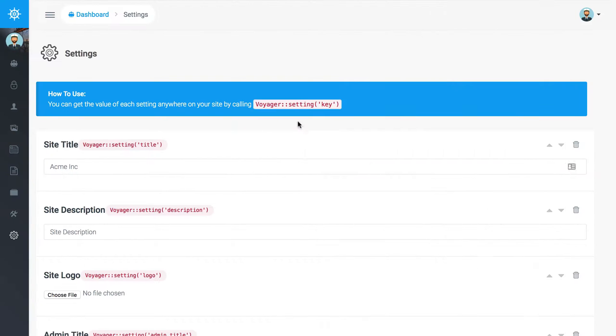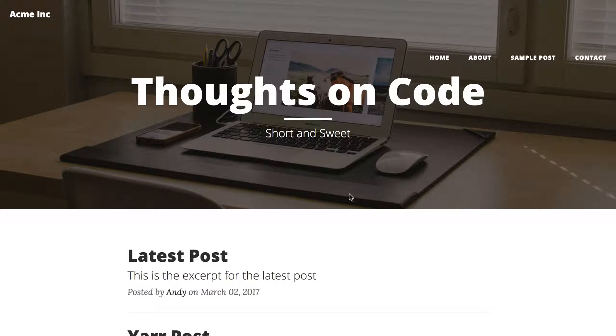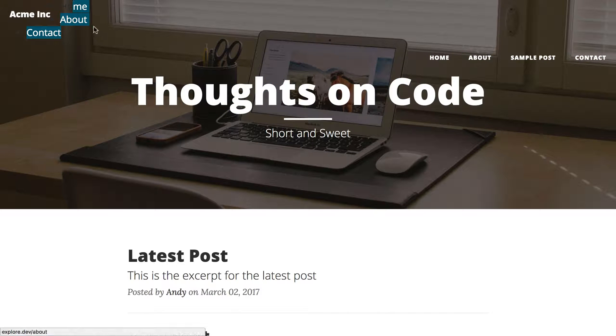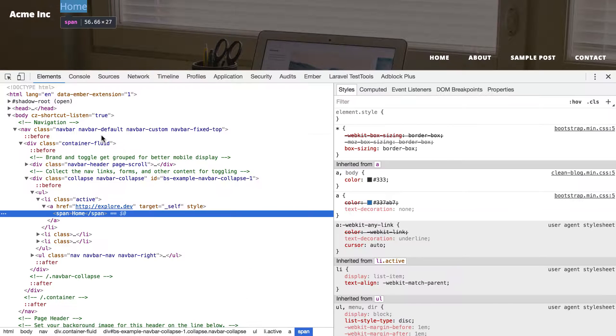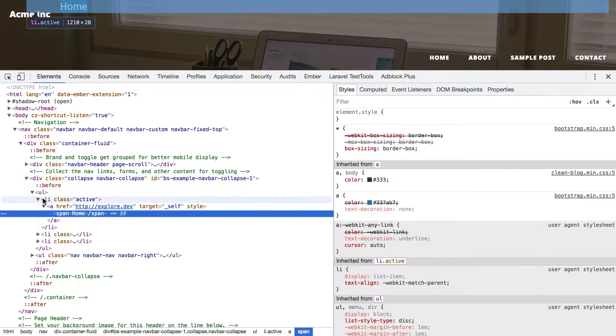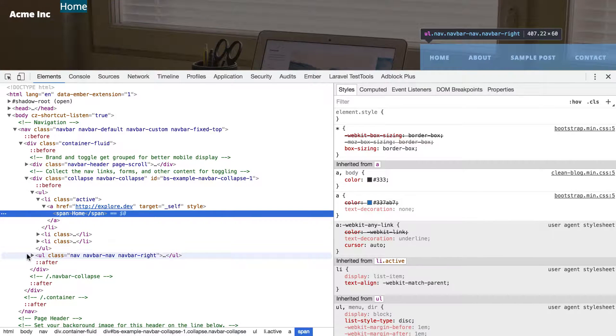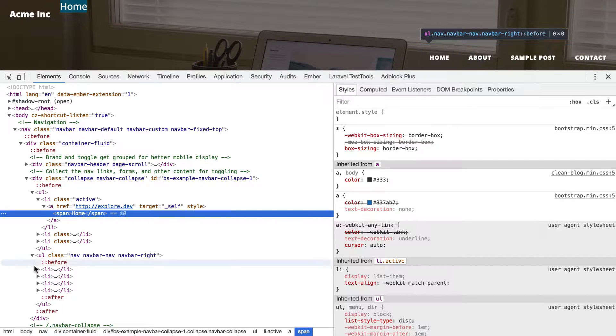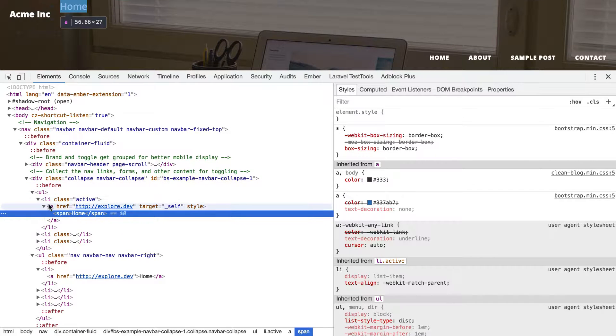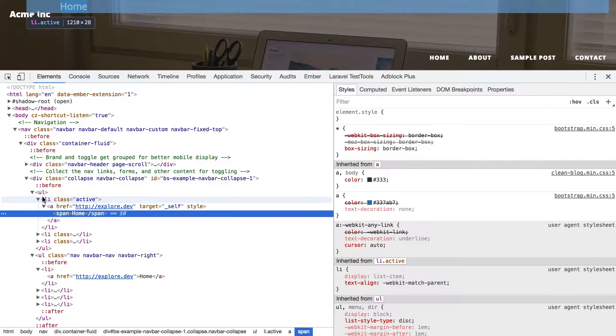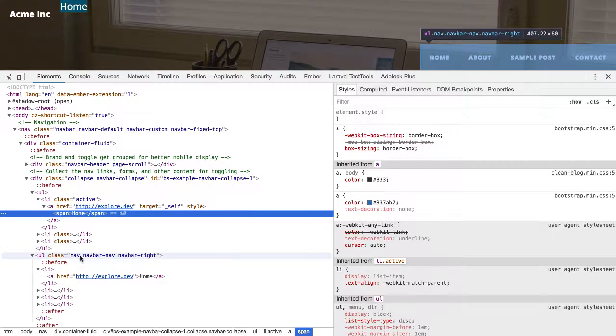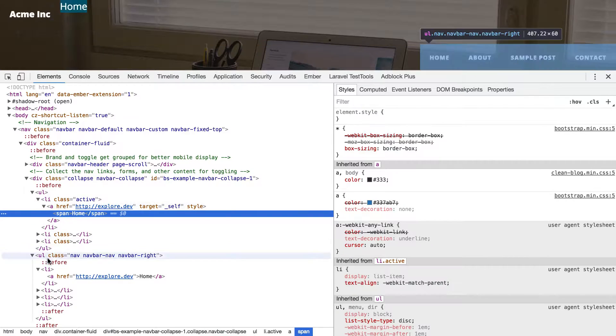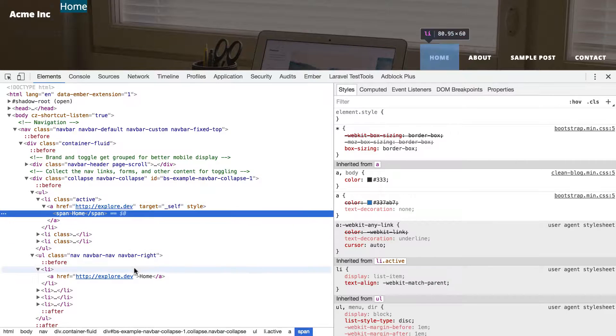Let's see what that gives us. Okay, so we are getting something but it doesn't quite match what we have. So let's see, we have a UL. Okay, so this is the one that comes with our theme, and then this is the one that is generated by Voyager. So the difference here is the UL doesn't have this class of 'nav navbar-nav.'